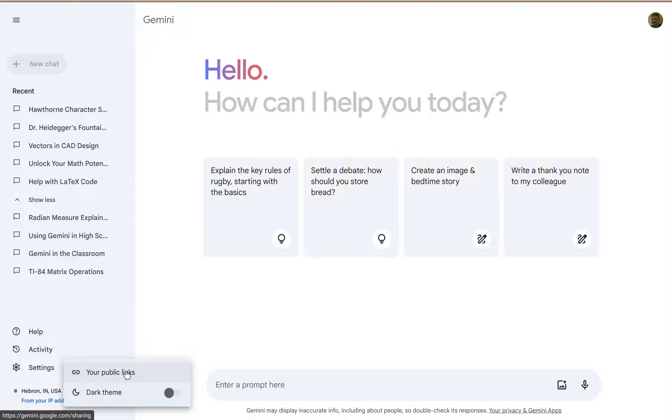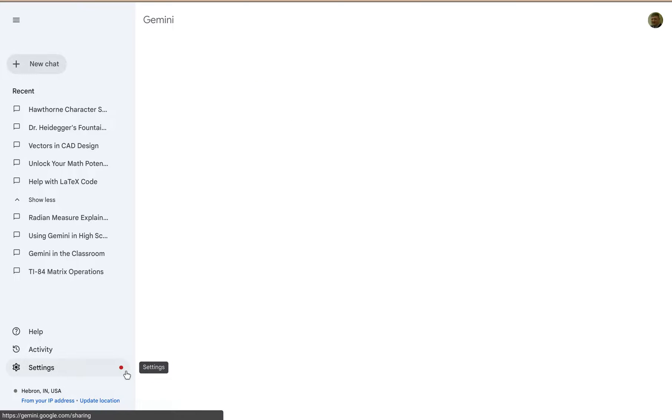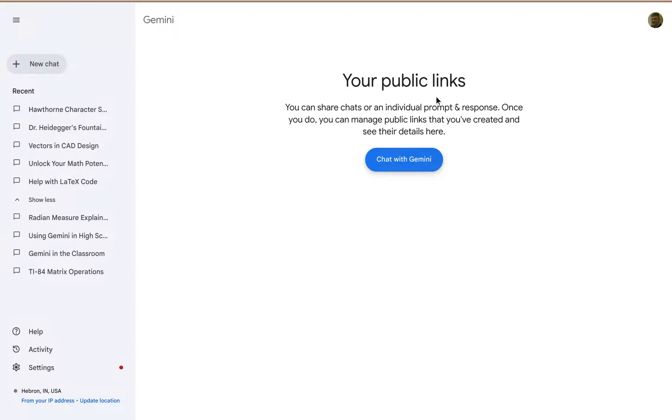I have a workspace education account so I cannot share my chats publicly, but if you do have the ability to do that, click on this and you would see all of your shared Gemini chats.